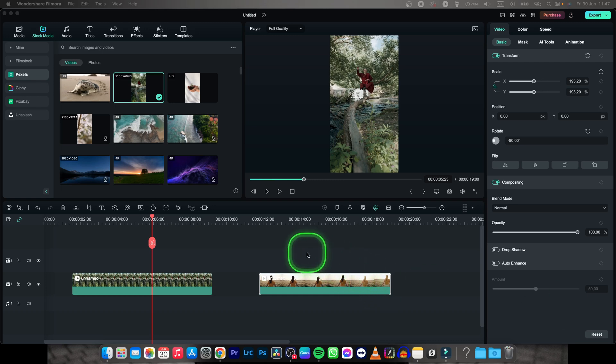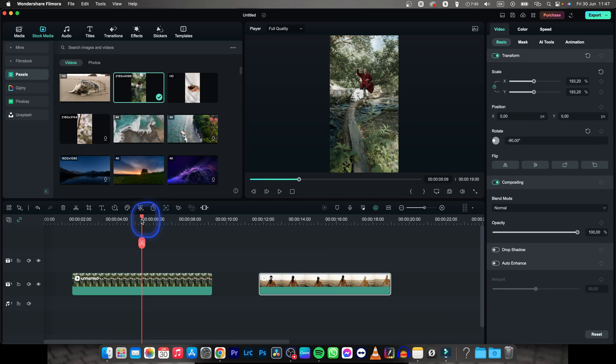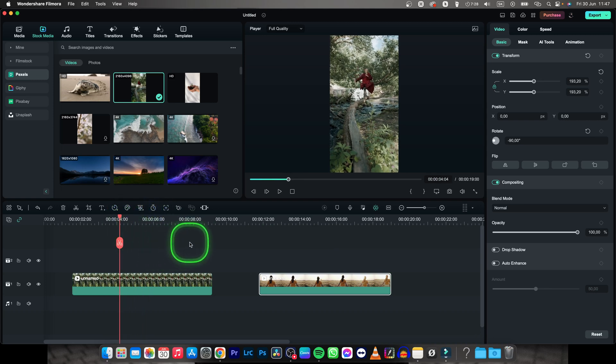Hey guys, my name is Elijah and in this tutorial I want to show you how to make your portrait footage look like landscape.